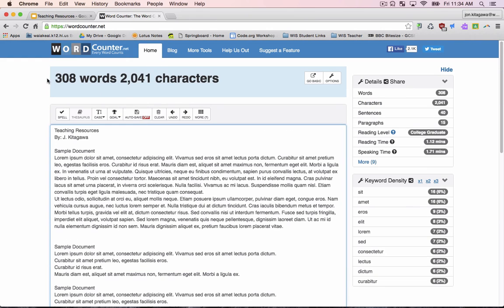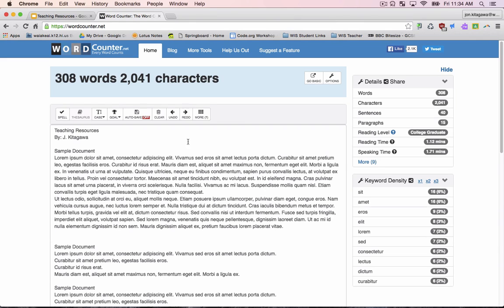The word count of your Google Slides presentation will now be displayed on the screen. Remember, you will need to repeat these steps each time you change your document if you want an accurate word count.